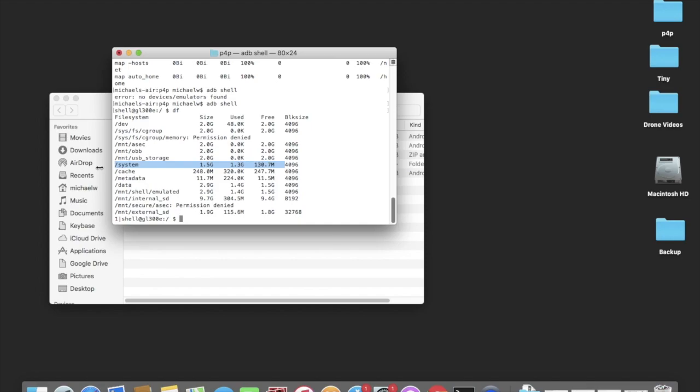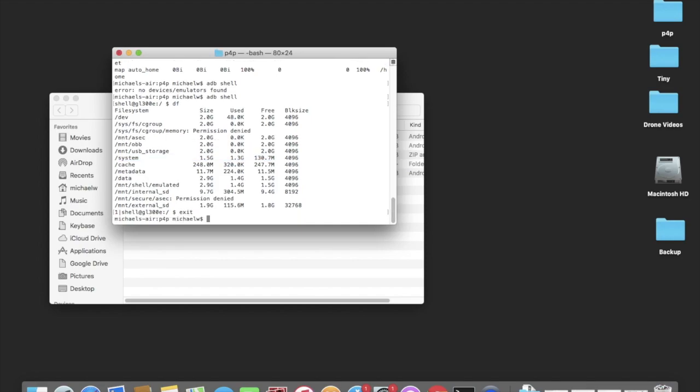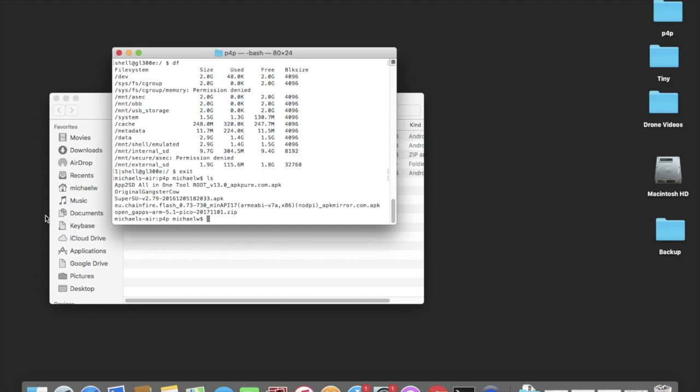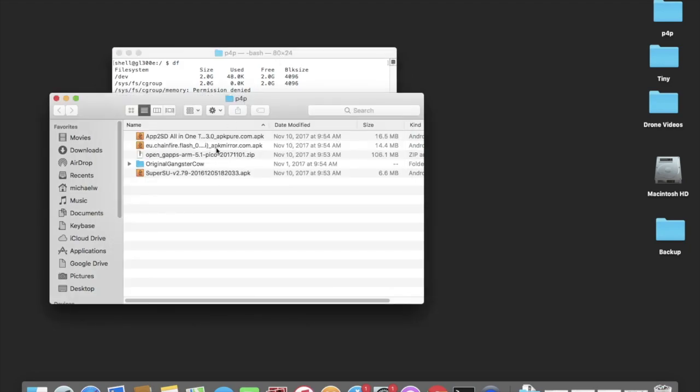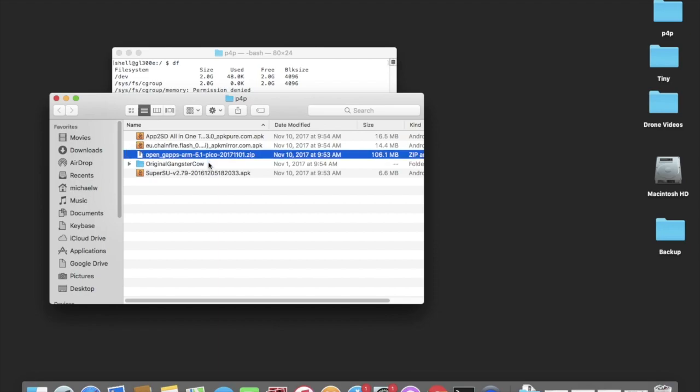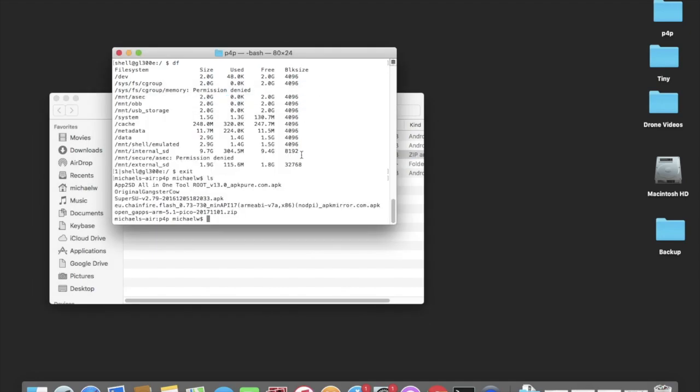Now what you're going to do is you need an SD card that you're going to plug into your remote control on the back. You're going to take the OpenGaps ARM, here it is, OpenGaps ARM 5.1 Pico file. It's 106.1 megabytes. You're going to copy it to the root of that SD card. Then place the SD card into the controller. It's also important to make sure that you haven't power cycled or rebooted the controller before you do this.